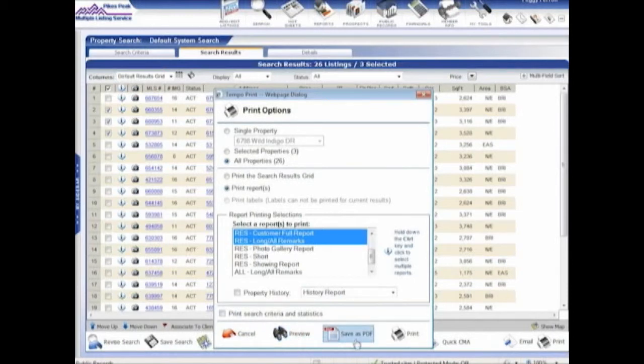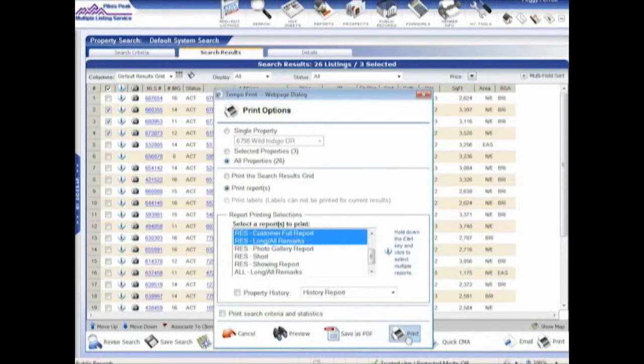I can cancel out of this. I can preview. I can kind of do a print preview there. I can save these reports as PDFs, or I can tell it to print.